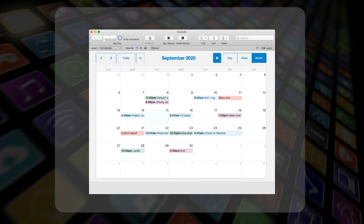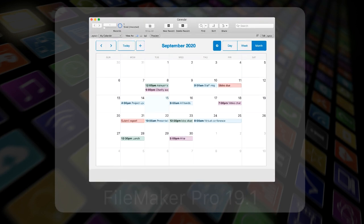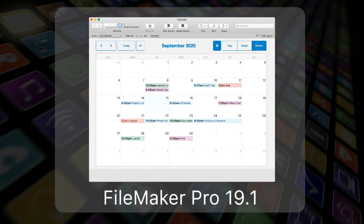Beginning with FileMaker Pro 19.1, add-ons provide a simple way to add rich functionality to your apps.